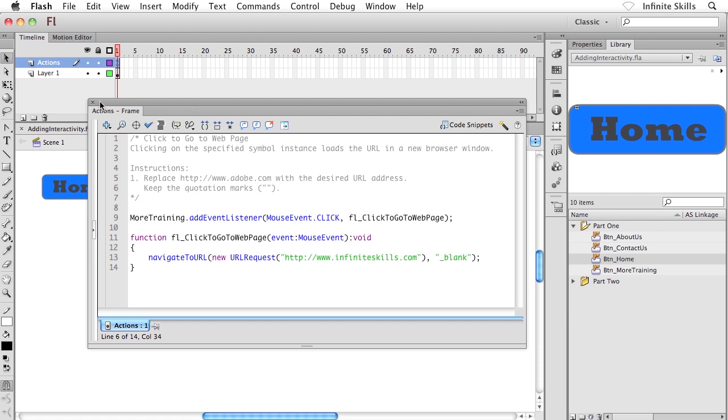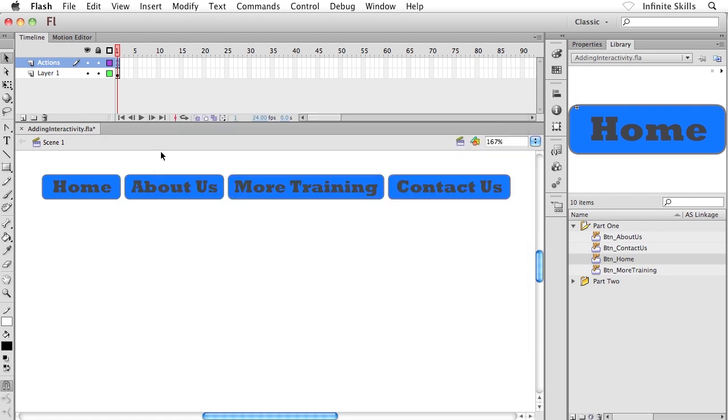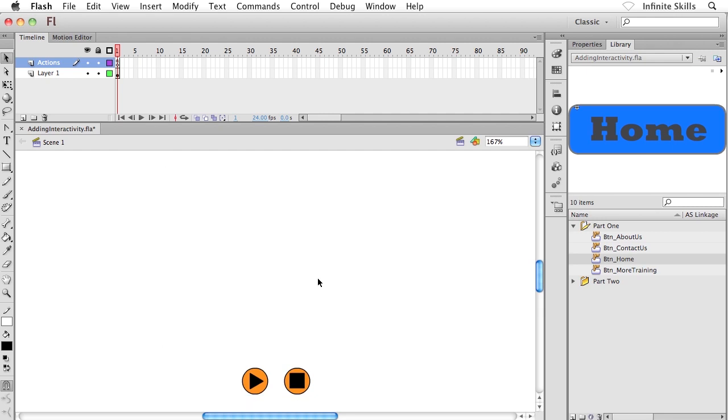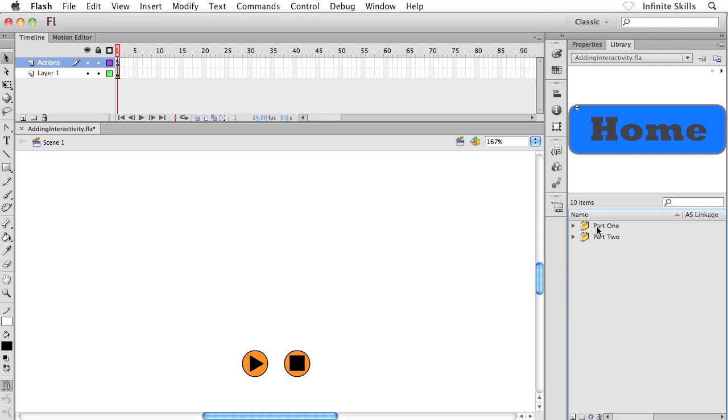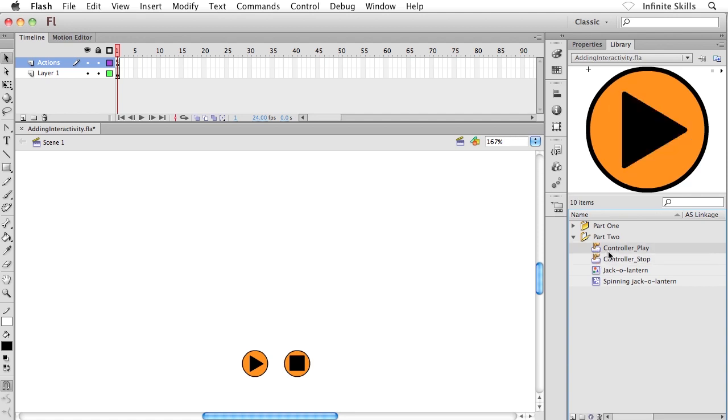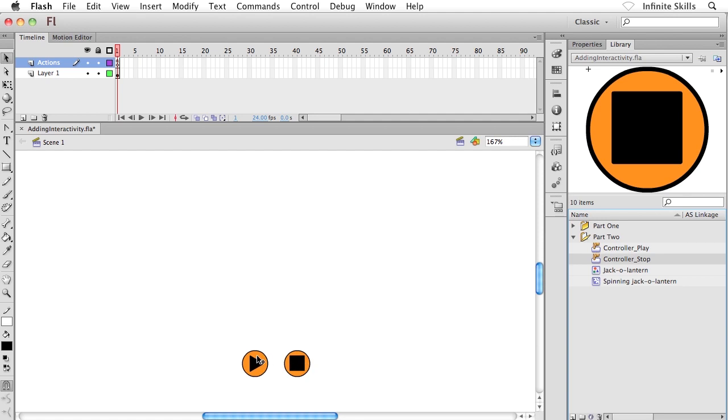I'm going to close out of the actions panel and scroll down just a little bit. We have the two player control buttons that I've created here. Let me show you what's going on. I'm going to head over to the library panel and collapse part one and expand the part two folder. What we have here are our two player control buttons: controller play and controller stop. In the previous exercises you saw the very simple rollovers that are applied to these. Really no big deal.